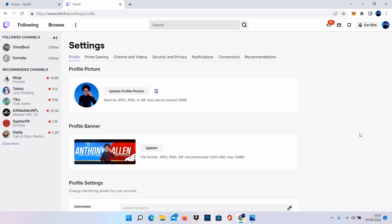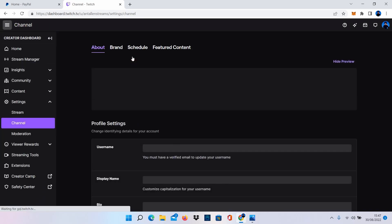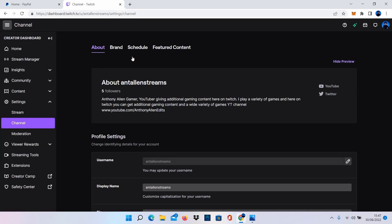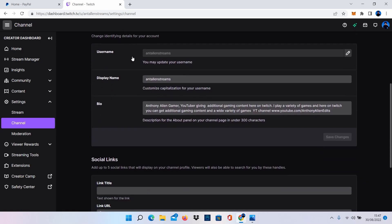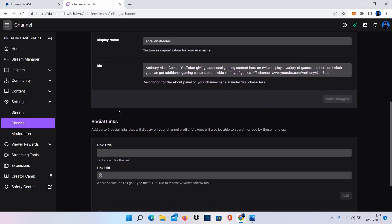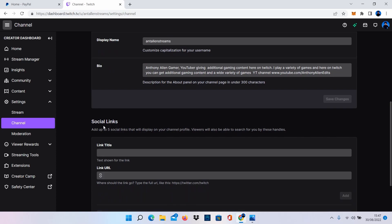From here you're going to want to go to channel and videos. Once on the channel and videos page, don't change anything from here, just scroll down and you will see social links. Add up to five social links that will display on your channel profile. Viewers will also be able to search for you by these handles.